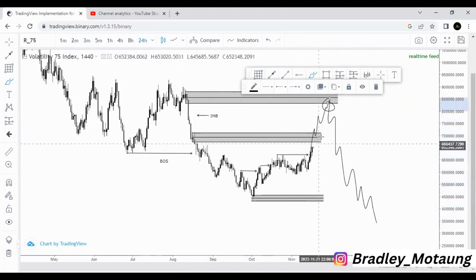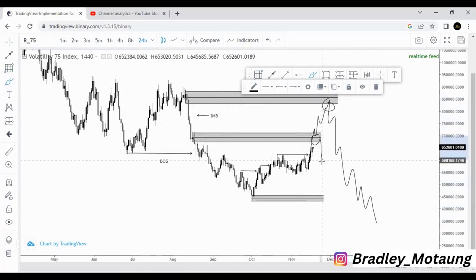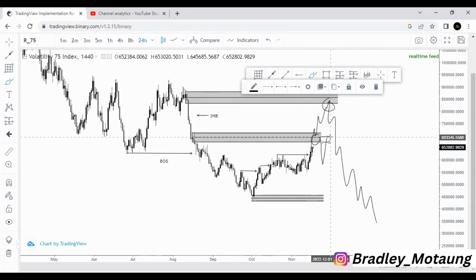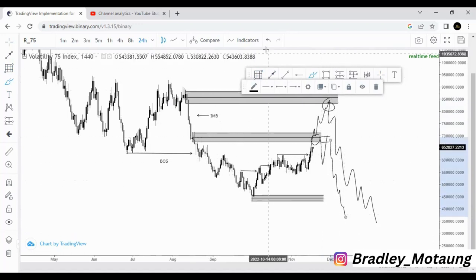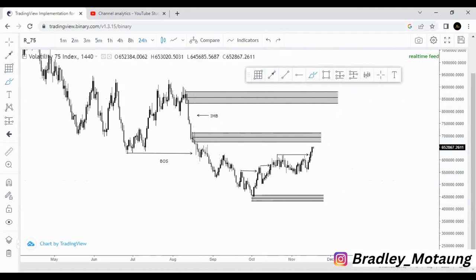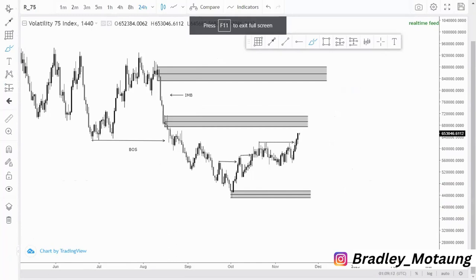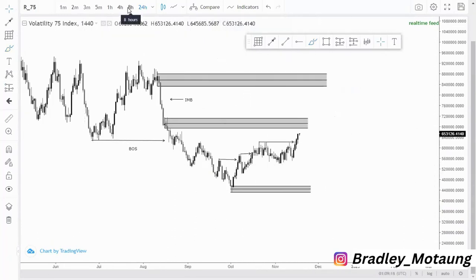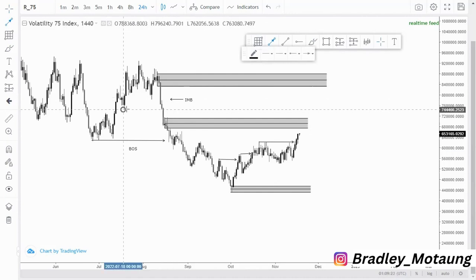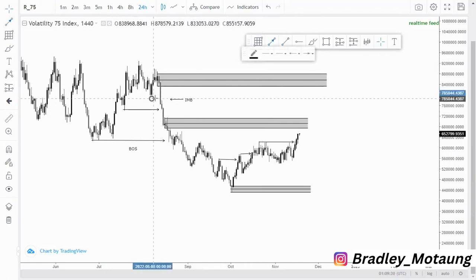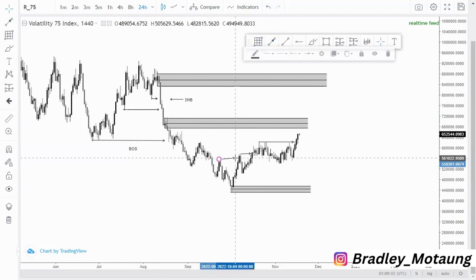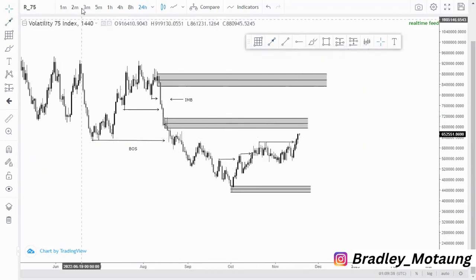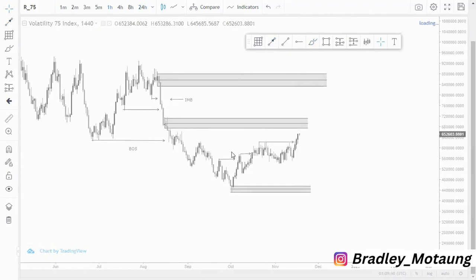The last candle gives us another order block. If we fill the overall imbalance around here, we can look for selling opportunities from this area or this area. On this area you can look for a confirmation entry or a clear push to the downside, then get an order block so you can get selling opportunities from there. Let me switch to a lower time frame — I think we are done with this analysis. Let me cater for this break of structure and another one around here.